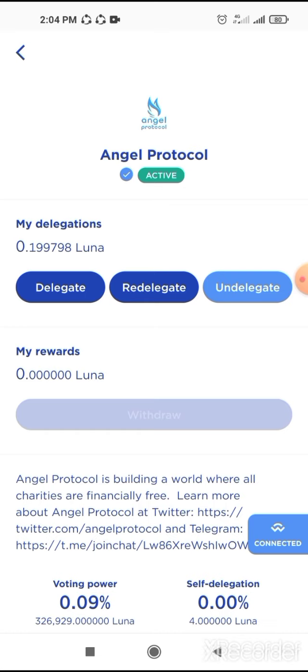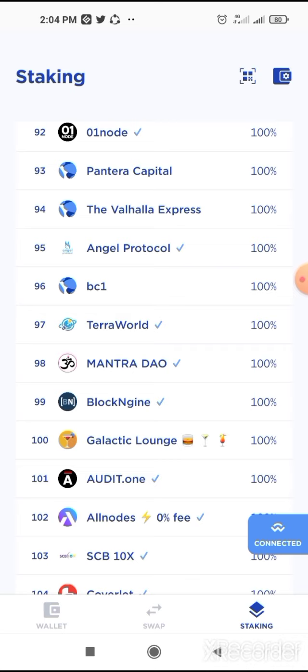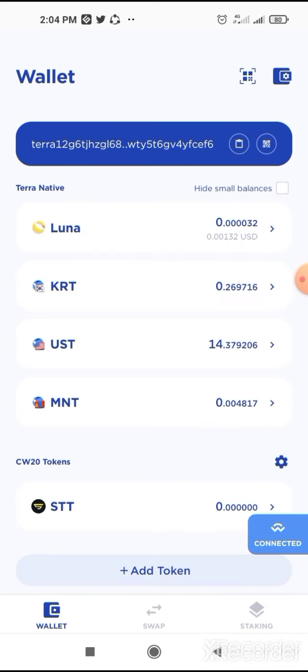After completing TeraWorld, go to Angel Protocol. Click on delegate and select 0.1 Luna, because that's how much Luna you have left. You bought one Luna: 0.3 on Orion Money, 0.3 on Talis, 0.2 on Neptune Finance, 0.1 on TeraWorld, and now the last amount on Angel Protocol. Select your full remaining amount, click on next, confirm it, and your Luna will be staked across five or six validators. This way you'll be eligible for airdrops from all of them. All the important links I will give in the Telegram group. Make sure you follow our Telegram channel and subscribe. That's how it works.